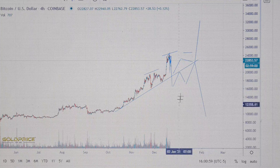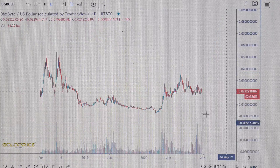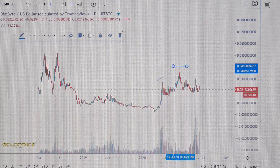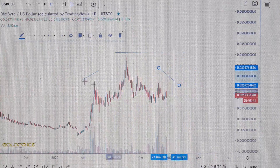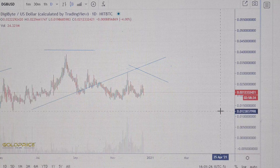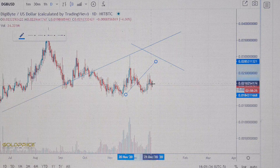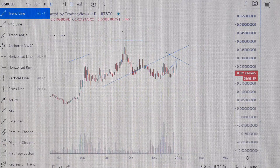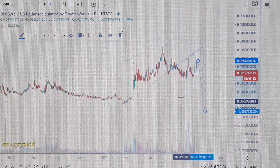Let's look at DigiByte. We have also this formation here. You can see the left shoulder, the head, and the right shoulder. Something big is coming. We also break this trend line, we retest this trend line, and what I can imagine is that we retest it again, something like that.